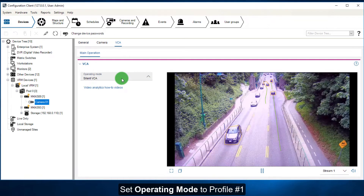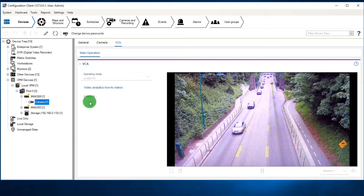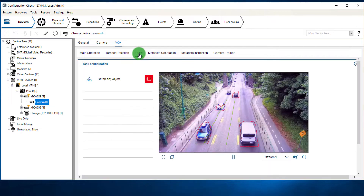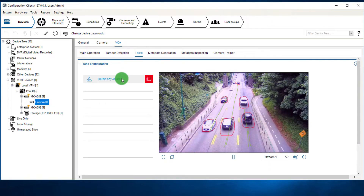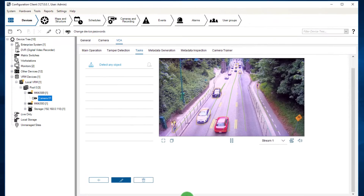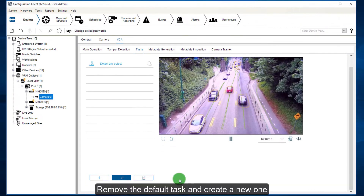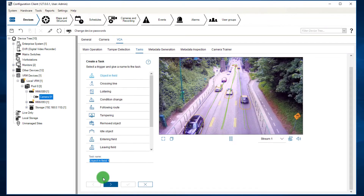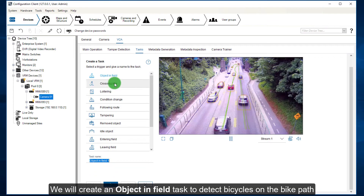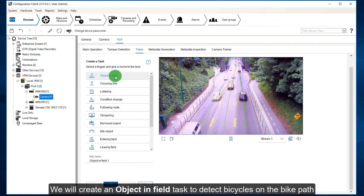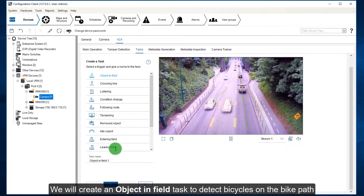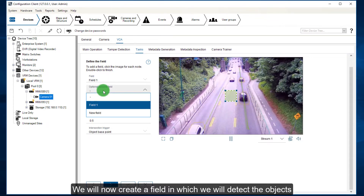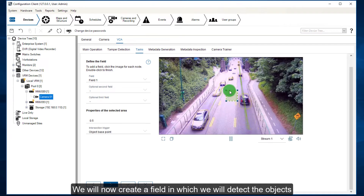Set operating mode to profile number 1. Open the tasks tab. Remove the default task and create a new one. We will create an object-in-field task to detect bicycles on the bike path. We will now create a field in which we will detect the objects.